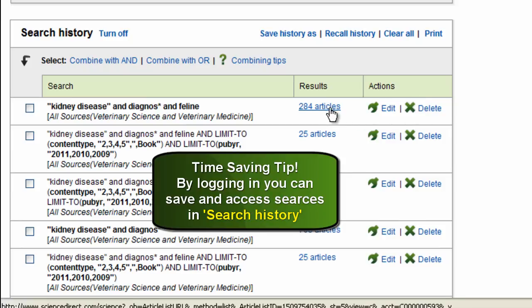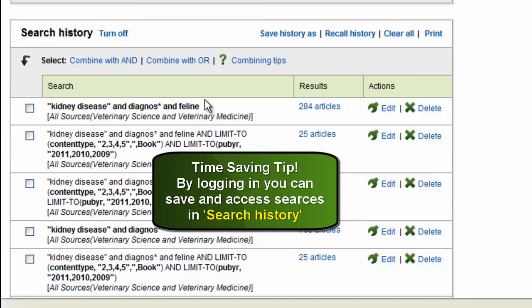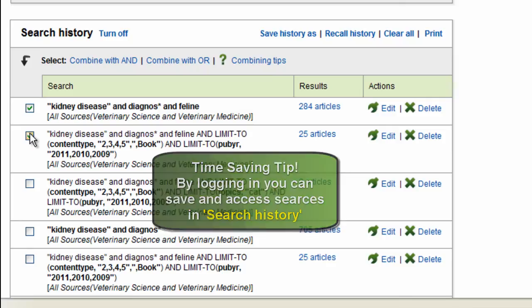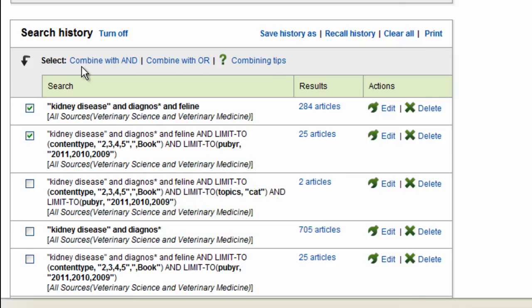I can also see the most recent results relating to that search. You'll also notice that you have some combine with and, and combine with or ability here. So you can select a couple searches and then decide to combine them as well.